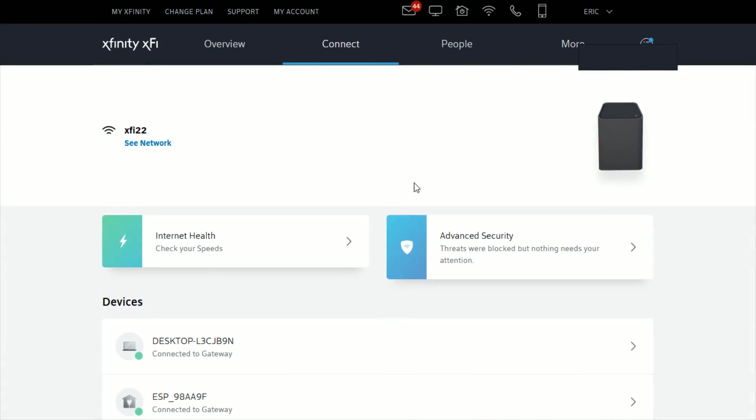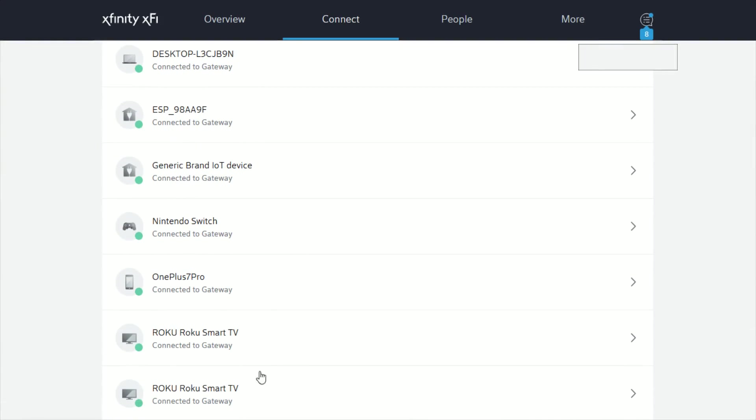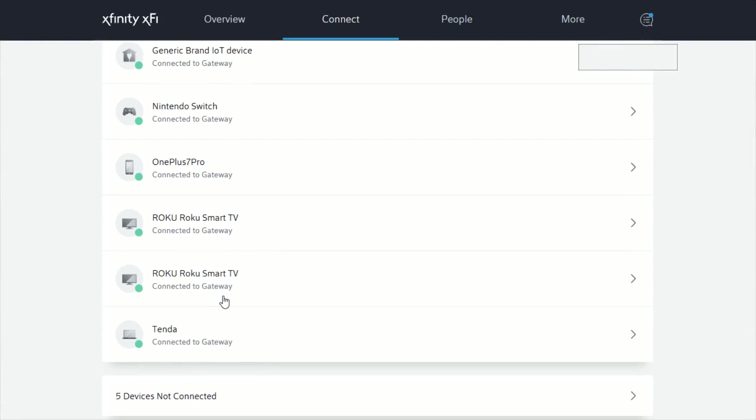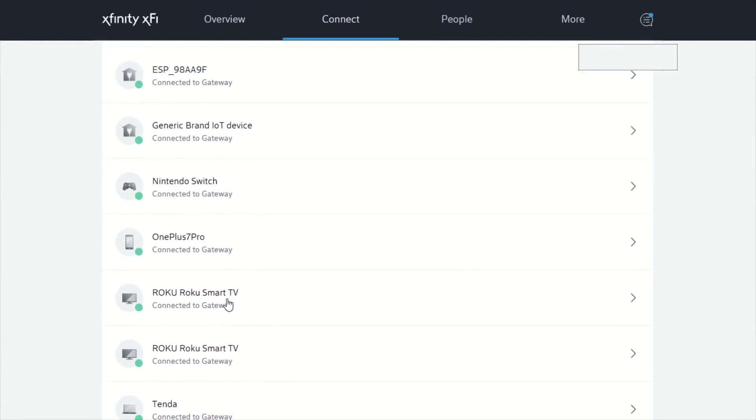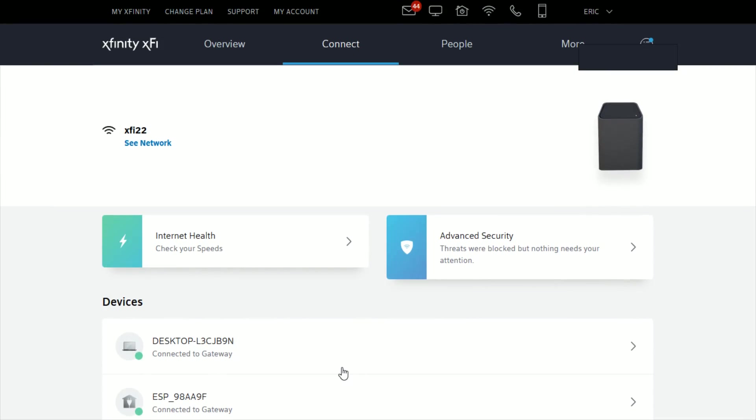Just going back here we can again go in and click on whichever device that we want to take a look at to see how much data that it's using.